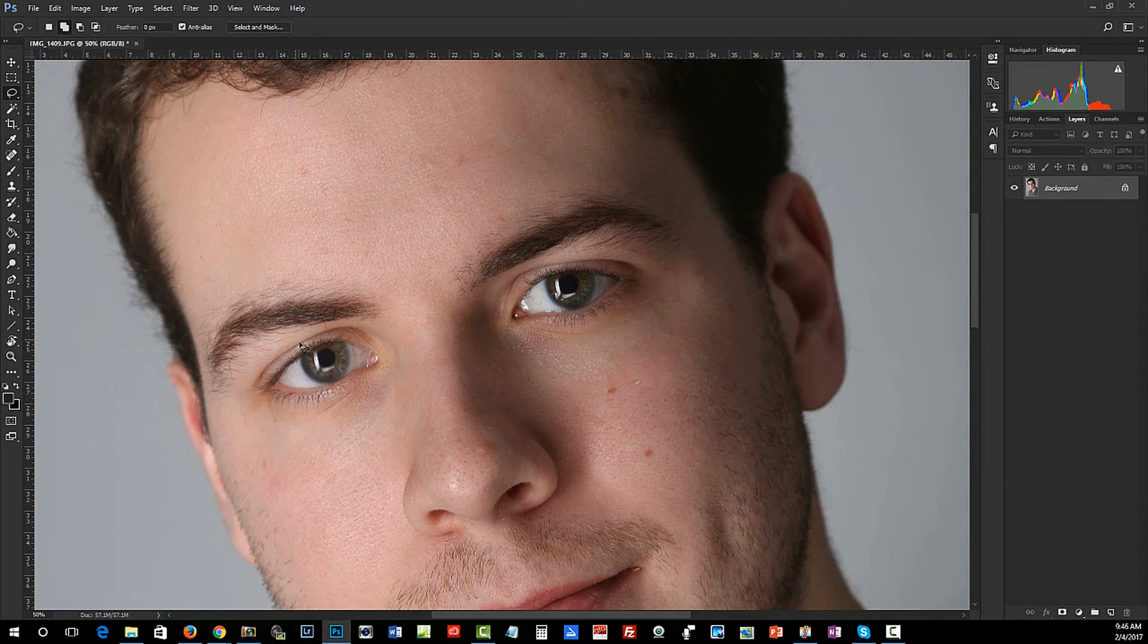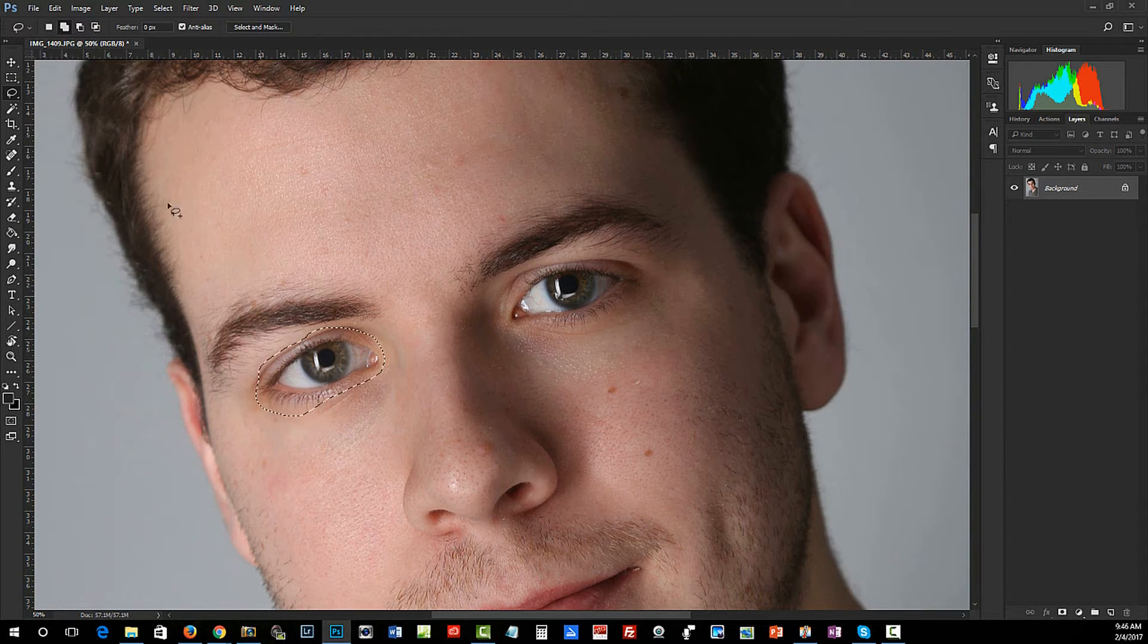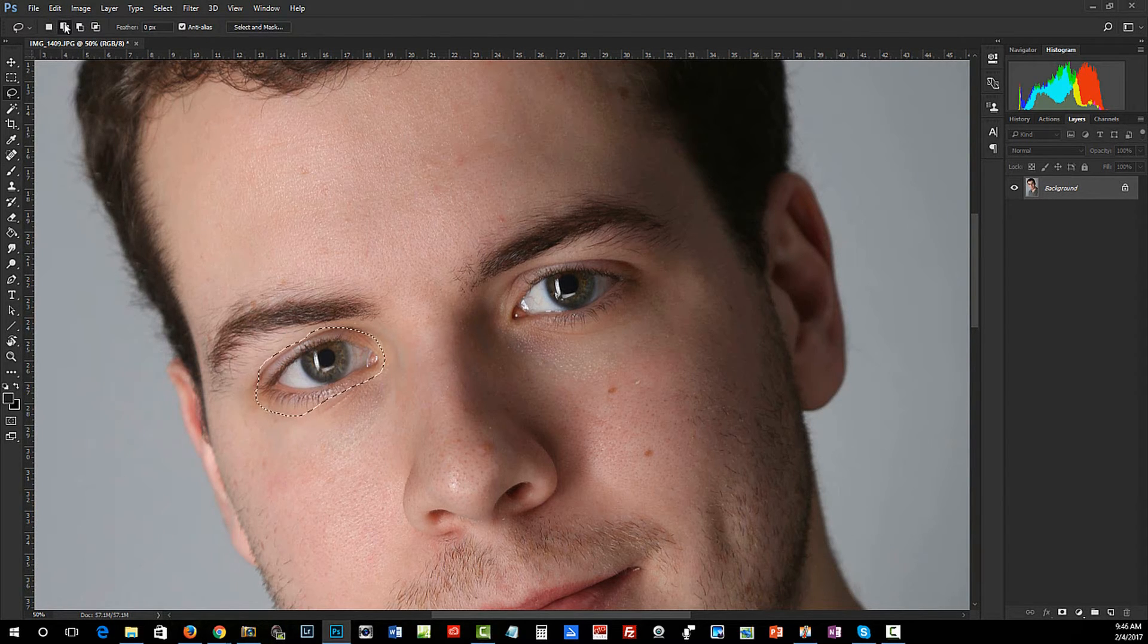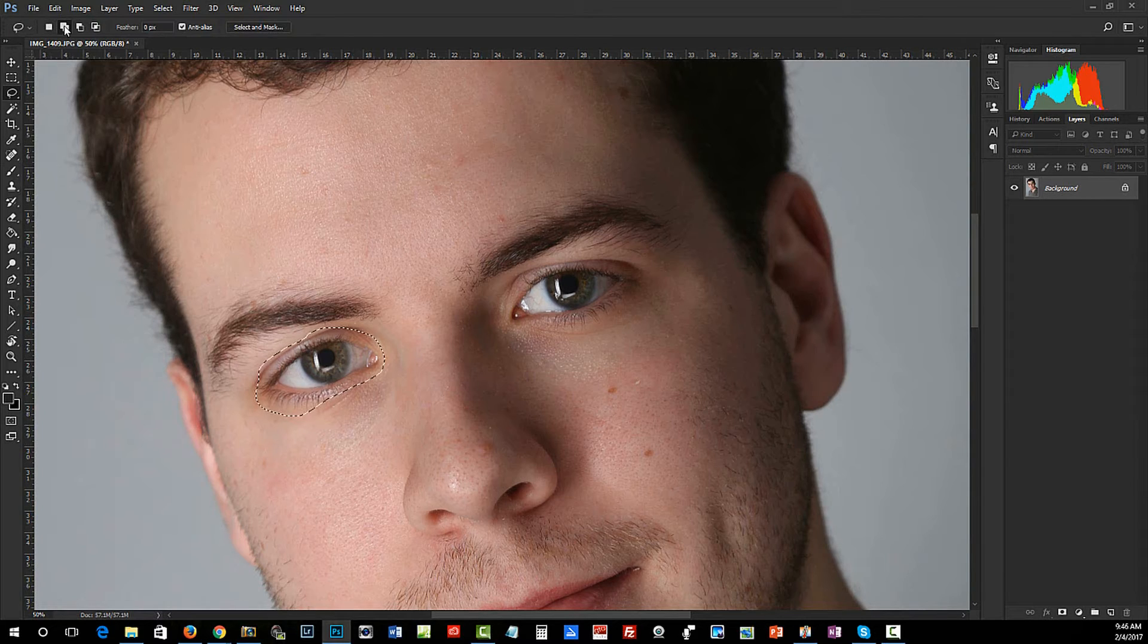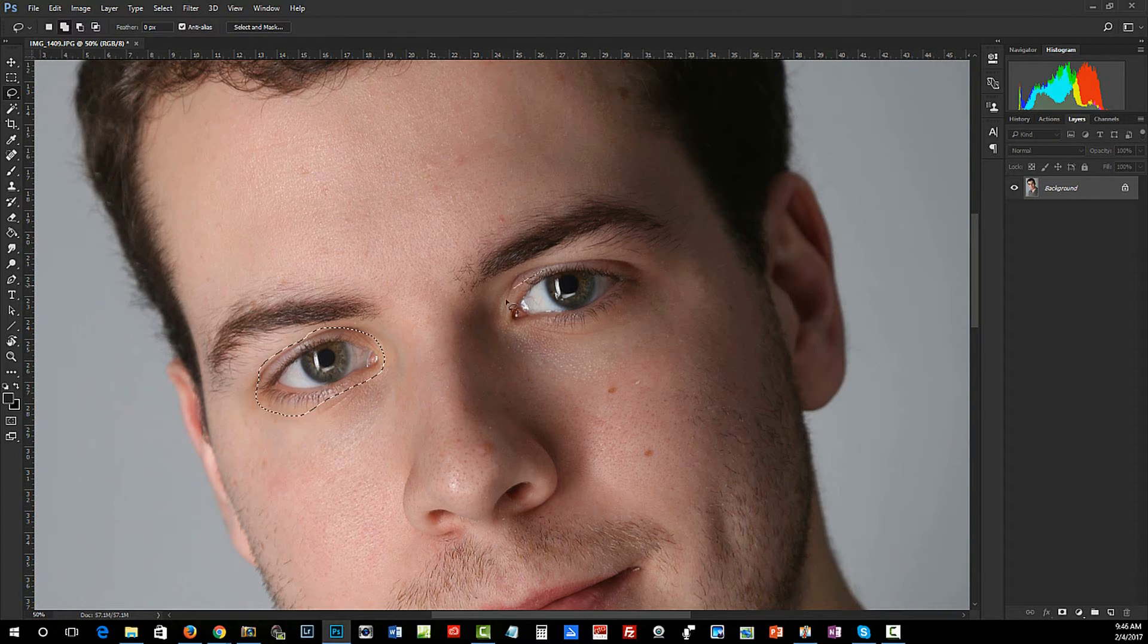Select the lasso tool. I just circle one eye and make sure up at the top that it's on this add to selection icon so I can now circle the second eye, including the eyelashes. Don't worry about being careful - you can be really sloppy about this, no big deal.